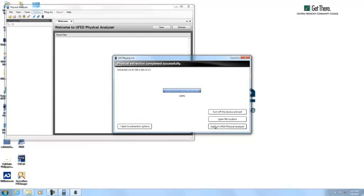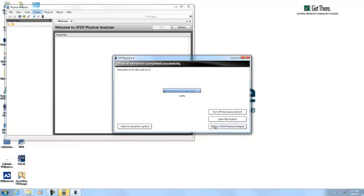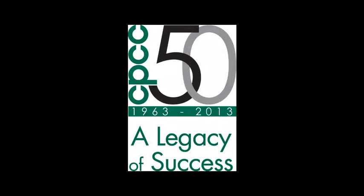Now the Physical Analyzer will parse out all of our data for forensic analysis. This presentation is brought to you by the Digital Forensics Department here at Central Piedmont Community College. Thank you for watching.